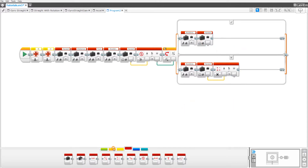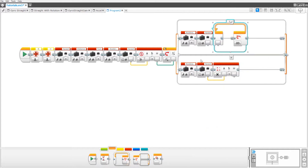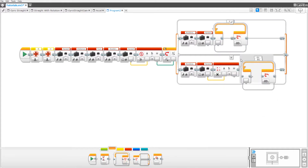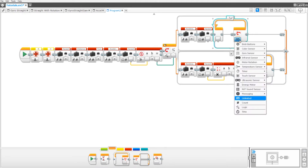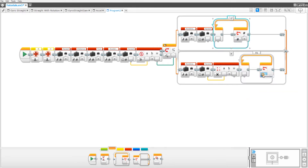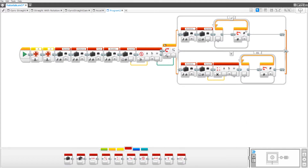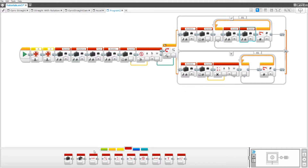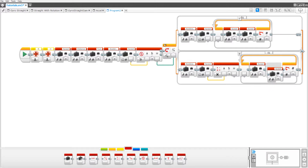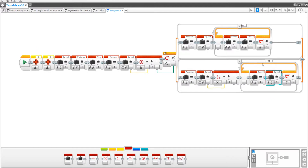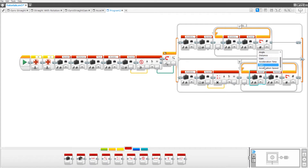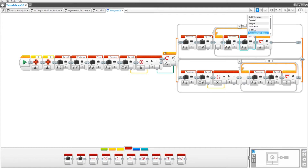Then drag out two loop blocks and set them both to count. Now drag out another four variables — two inside the loop at the top and two inside the loop at the bottom. Set the first to acceleration speed and the second to turn.